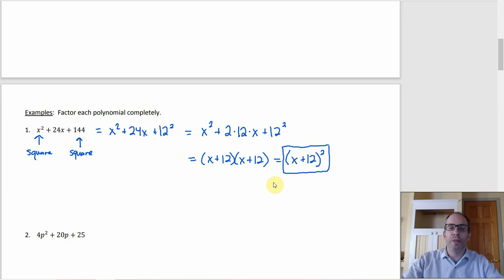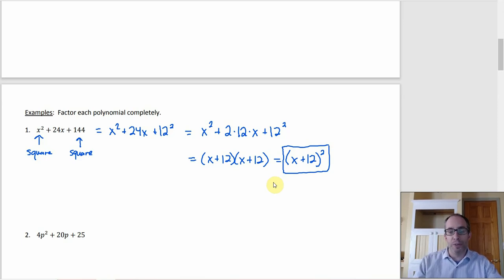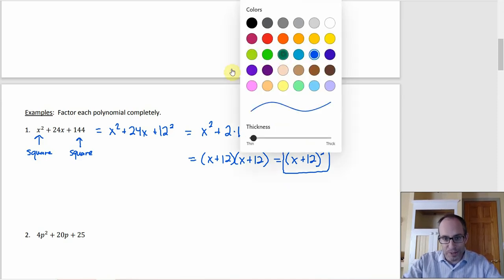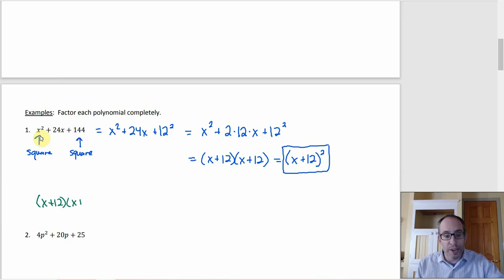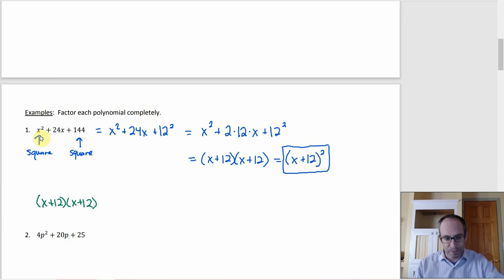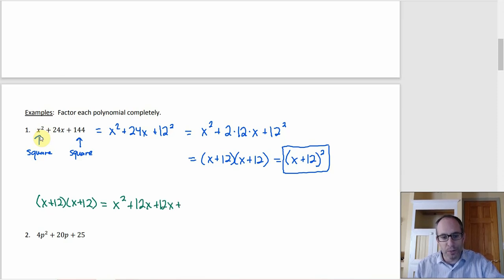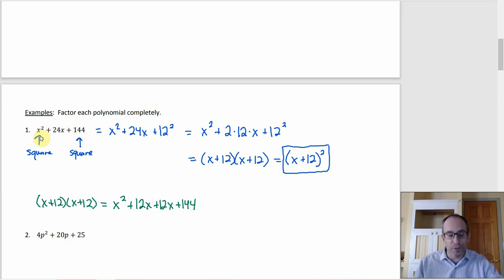That's how you do it with the formula, but here's how I actually think about it. I look for the squares on the ends, then just try it and see if it multiplies out correctly. I'd say: got an x², got a 12² — let's see if (x + 12)(x + 12) works. Foiling gives x² + 12x + 12x + 144. I'm supposed to have 24x in the middle — I've got it. So it is (x + 12)², confirmed.